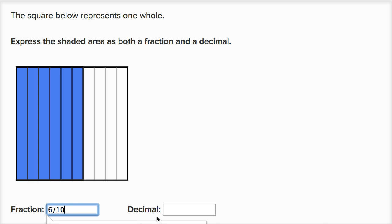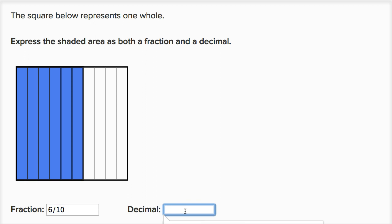And if I were to represent it as a decimal, I would say I have zero ones and I have six tenths. So as a decimal, it is 0.6.